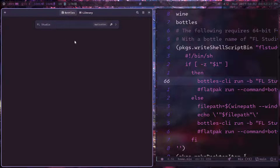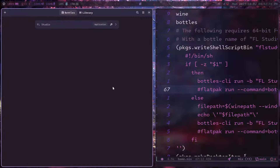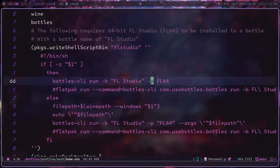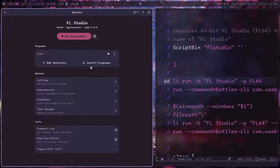Then we pass `-p FL64`, which is the name of the actual command-line program installed in the bottle — FL64, as shown there in the Bottles interface. This is the case where you're not providing a command-line argument and just want to open the app.